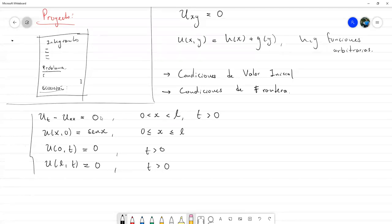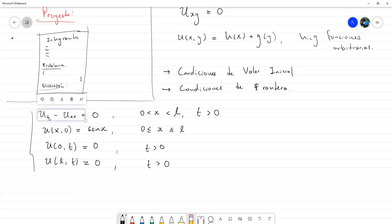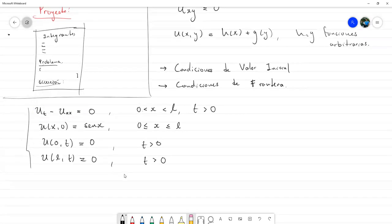No podemos garantizar la derivabilidad en los extremos, aunque sí podríamos garantizarla en la continuidad. Con estas condiciones sí podemos resolver y darle valores en específico a las constantes que van saliendo; ahí no van a ser funciones arbitrarias. Todavía no vamos a resolver esta ecuación, que es de segundo orden, en este primer parcial. La vamos a resolver de primer orden. La analizaremos en el segundo parcial, junto con la ecuación de onda y probablemente la ecuación de Laplace.